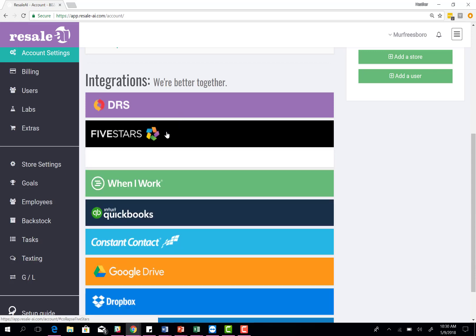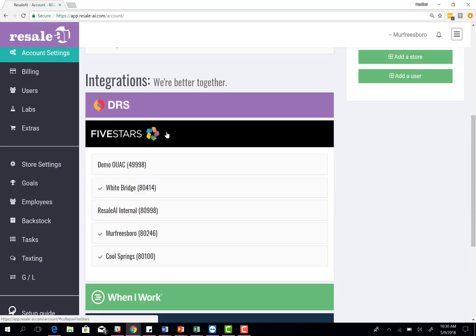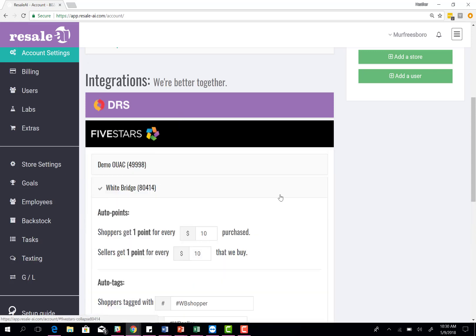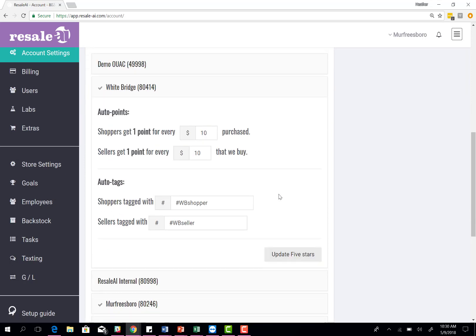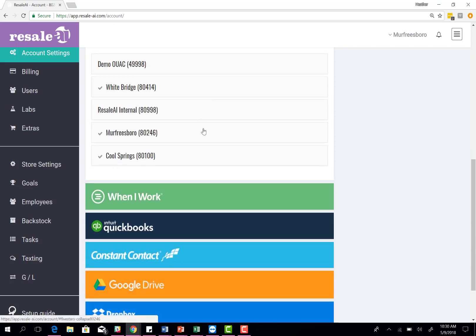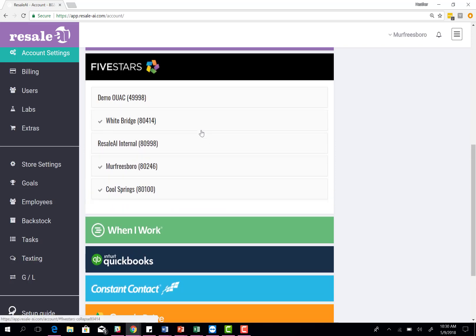The next portion of our integrations is Five Stars. If you use Five Stars for your loyalty rewards program, you can set up your Five Stars account here. This is going to allow you to automate the points. You come in here, click on your store and choose the points that you want to give per purchase and per things that you buy and get that set. Once you've done that, you just contact Resale AI to let us know what date you want to start.